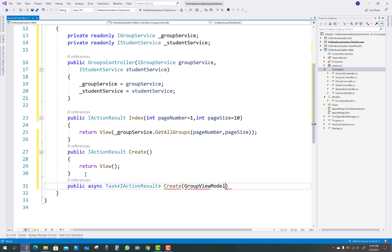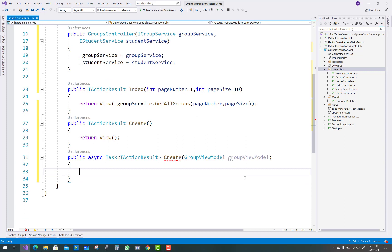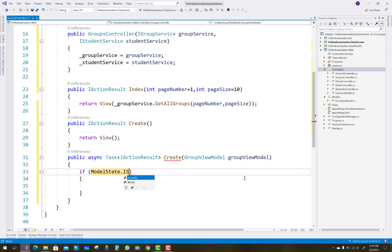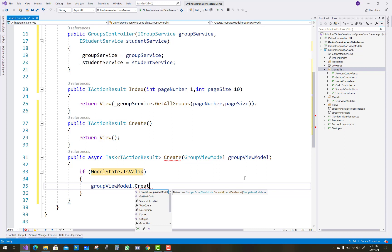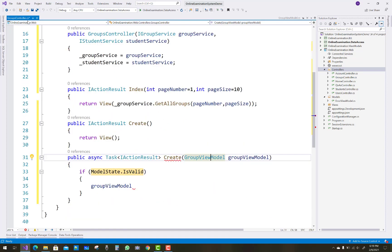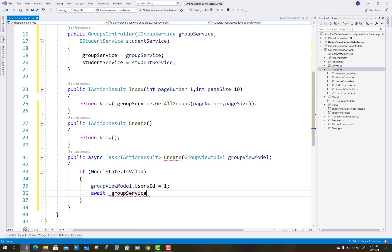For the Create POST method: async Task IActionResult Create, with a GroupViewModel parameter. If ModelState dot IsValid, first check the group — we have an ID property and a user ID. Just set user ID to 1.